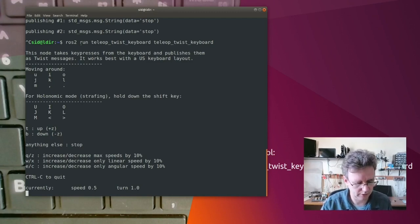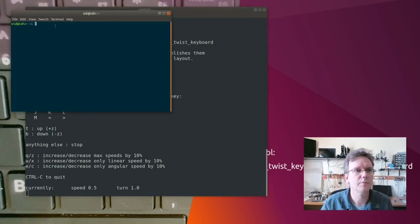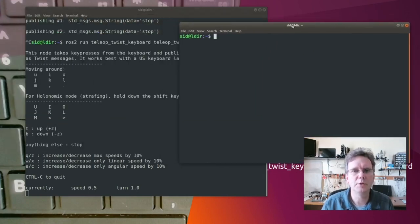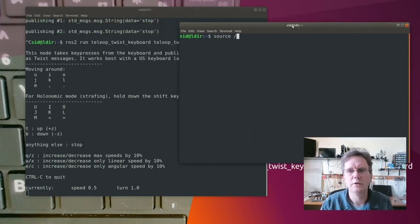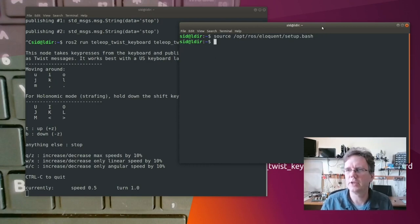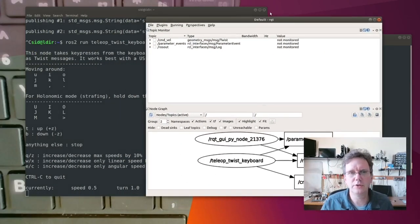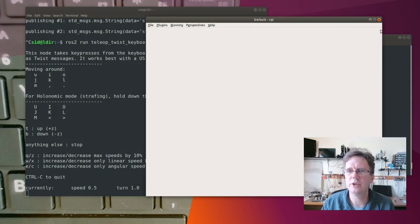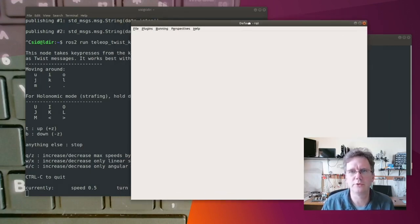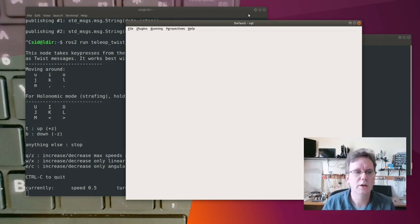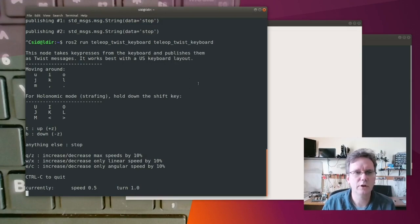Let's take a look and see what those messages look like. I'm opening up another terminal on my desktop, which means I have to source ROS again. I'm going to run a utility called RQT. This is a general toolbox utility used for debugging. My laptop is on the same network as my robot and also on the same network as this Teleop Twist Keyboard program that's running.